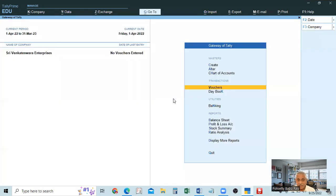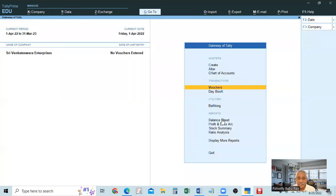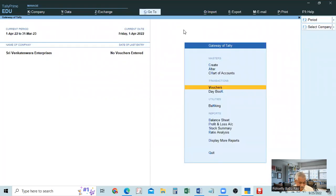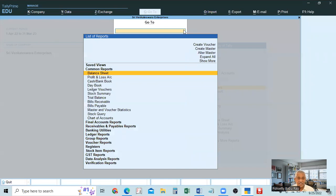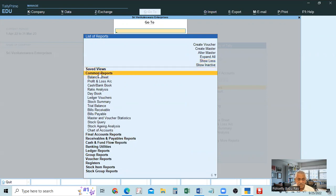From Gateway of Tally you can select the relevant option and proceed. There is another method: instead of navigating through menus, you can press Alt+G. When you click Alt+G, a list appears with many reports. Click Show More to see all vouchers. On the left side, all reports are shown — Balance Sheet, Profit & Loss, Trial Balance, Stock Statements, and everything. All reports are available on the left side.